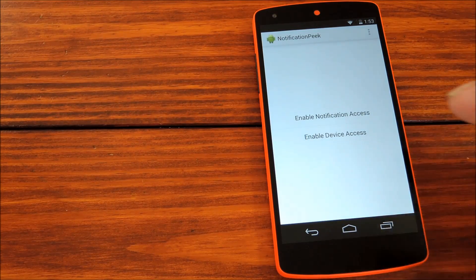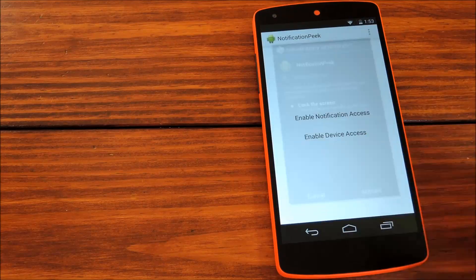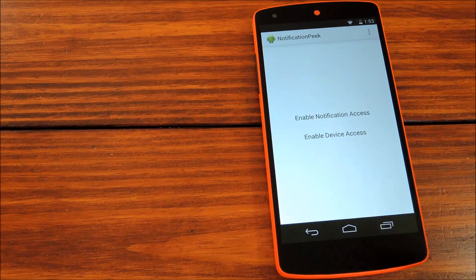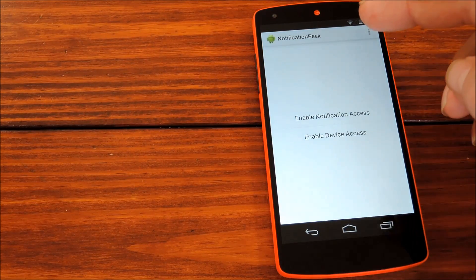Now hit Enable Device Access, and then from here hit Activate. And back in the app, there are a couple of settings you might want to tinker with.